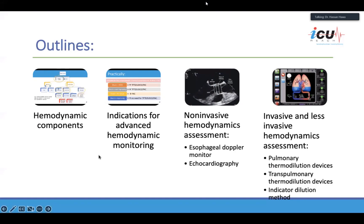The outline of this talk will cover the hemodynamic components — we've been through this before yesterday. We'll talk about the indications of advanced hemodynamic monitoring, the non-invasive methods namely the esophageal Doppler monitor and echocardiography, and the last part of the talk will be about invasive and less invasive hemodynamic assessment using PA catheter, transpulmonary thermal dilution, or LiDCO/indicator dilution method.